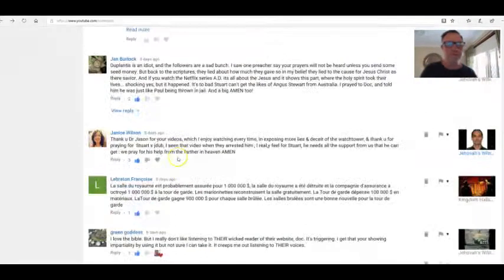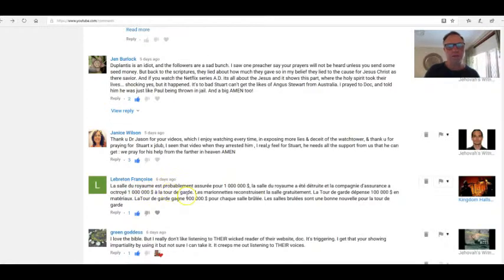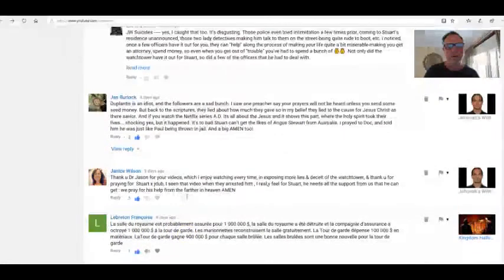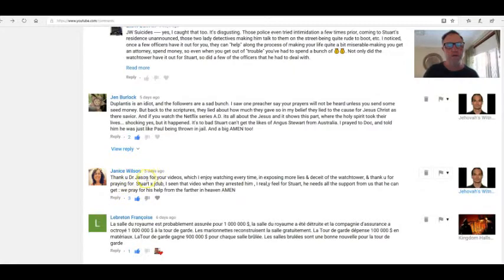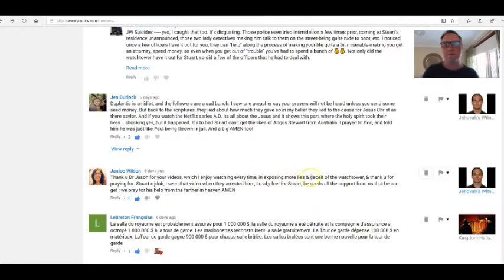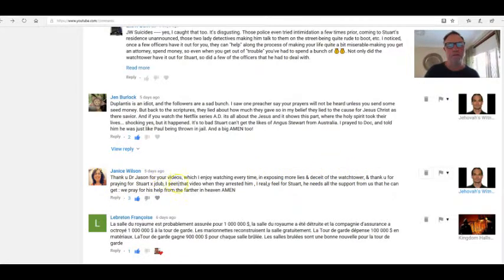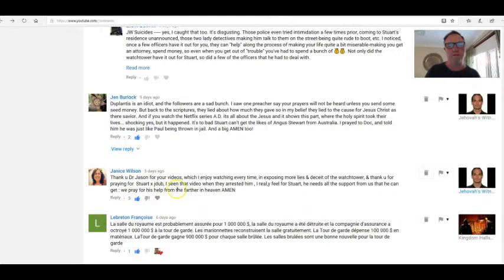Janice Wilson: Thank you Dr. Jason for your videos which I enjoy watching every time and exposing more lies and deceits of the Watchtower. Thank you for praying for Stuart xjdub. I've seen that video when they arrested him. I really feel for Stuart. He needs all the support from us that he can get. We pray for his help from the Father in heaven. Amen. Thanks Janice.